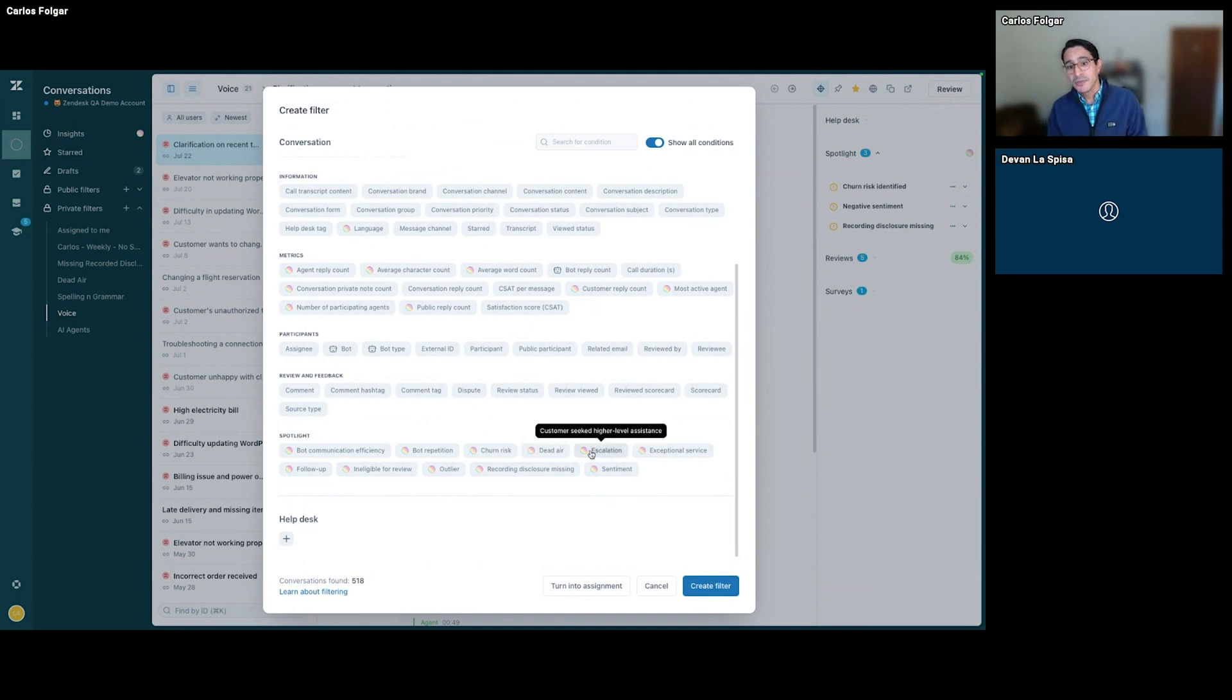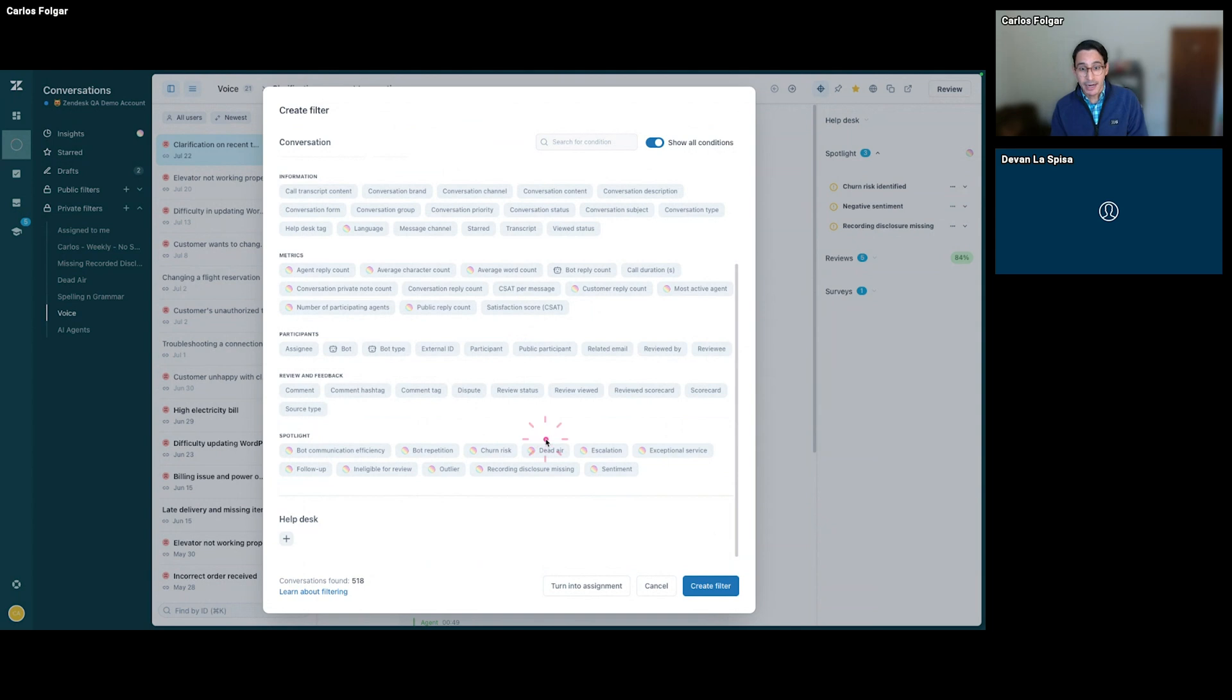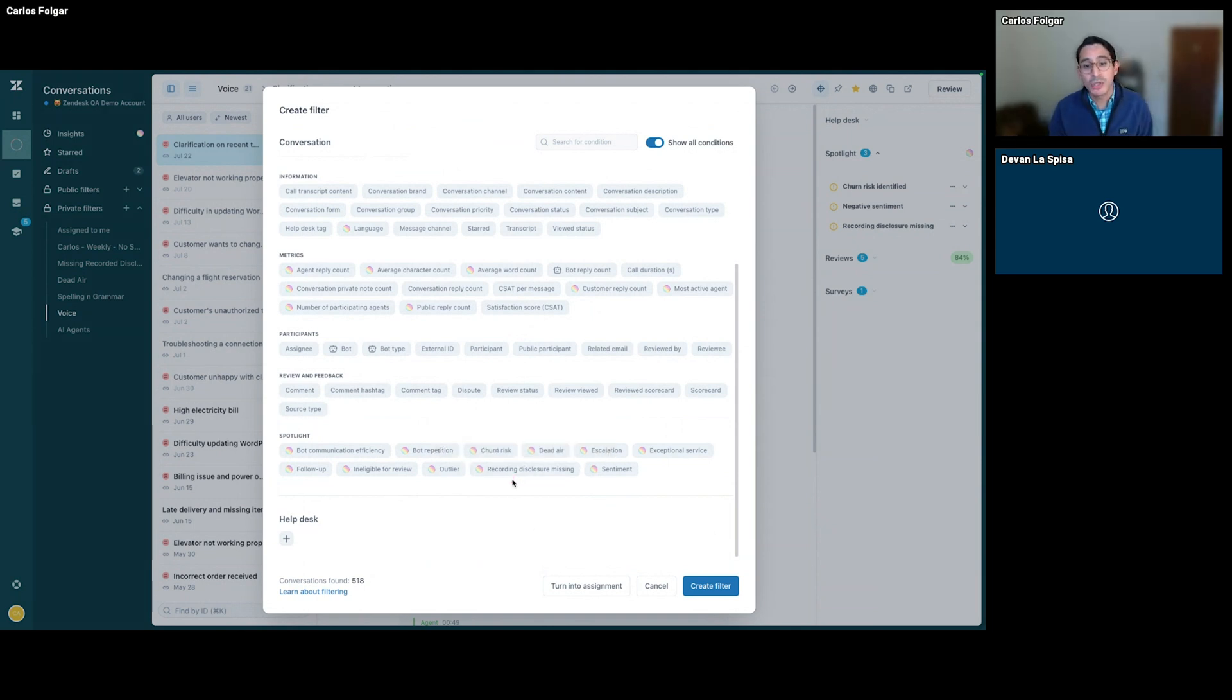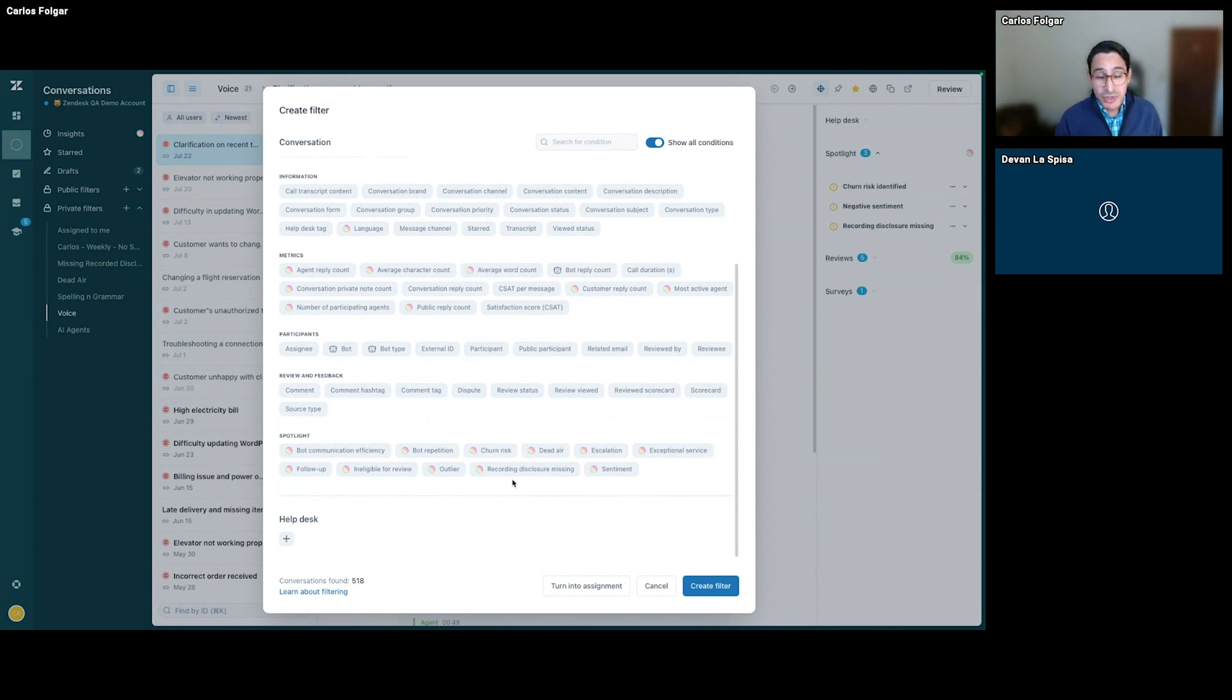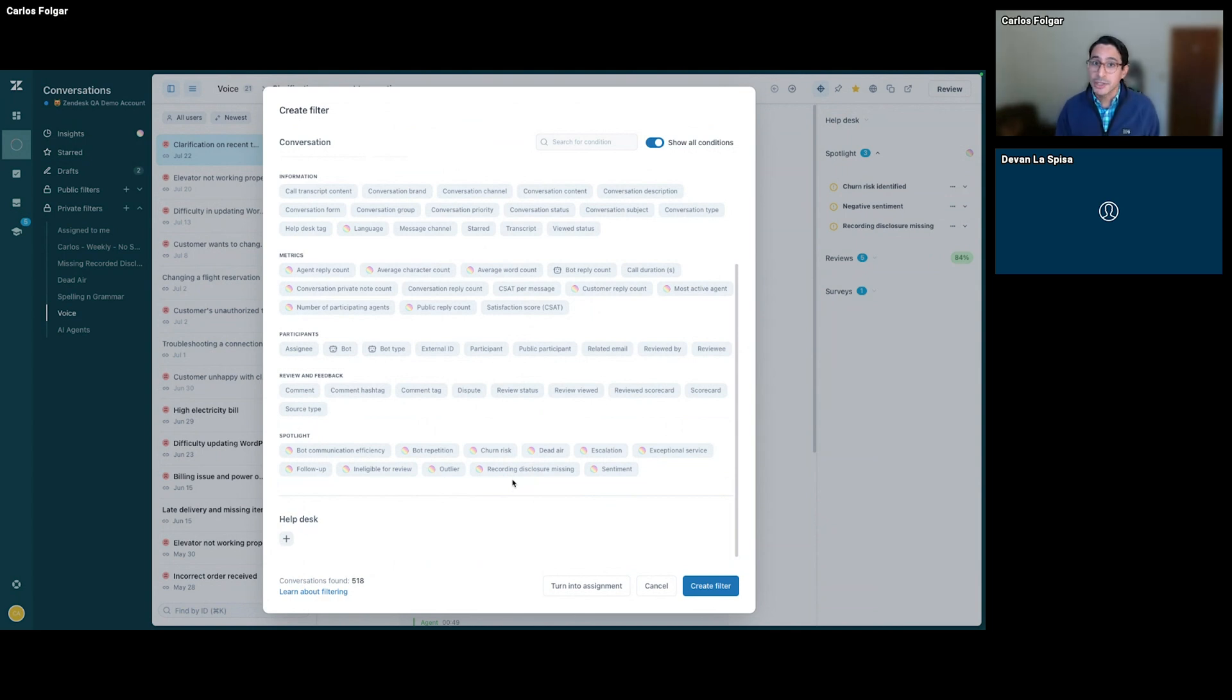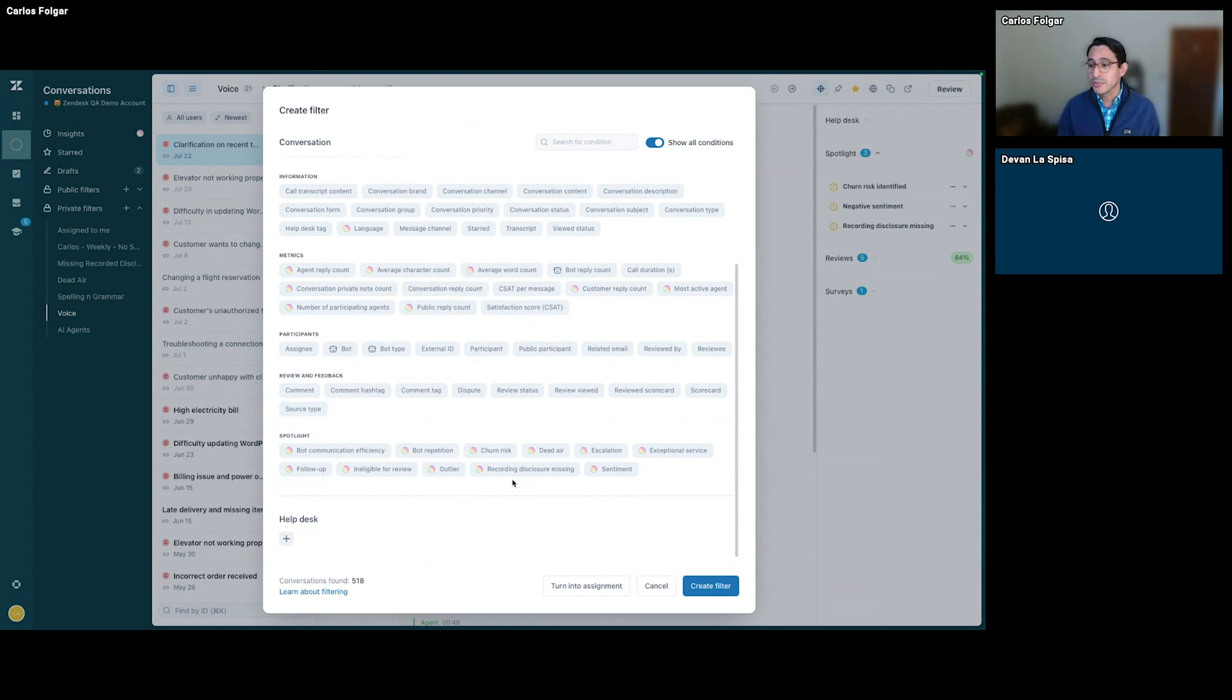But now specifically for voice, we can look at dead air when there's long pauses. And we can also find calls where there's missing recording disclosures. That's really important for organizations and a big part of compliance. We want to make sure our agents are doing that, and if we can catch when they're not, that's great feedback and training we can provide.